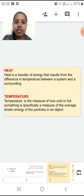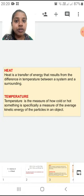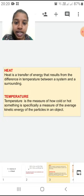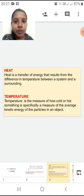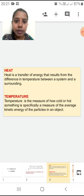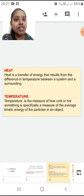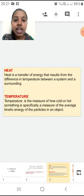The next slide shows two definitions about heat and temperature — you are going to note these down. Heat is the transfer of energy that results from the difference in temperature between a system and its surroundings. Temperature is the measure of how cold or hot something is — specifically a measure of the average kinetic energy of the particles in an object. The flow of heat always takes place from the hotter substance to the colder substance.